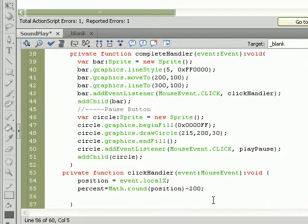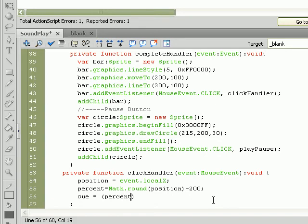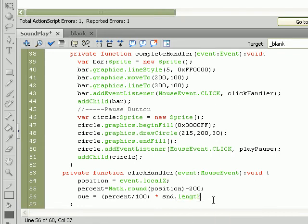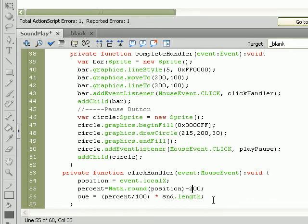And last but not least, we need to set cue equal to percent divided by 100. This is really important. Then we're going to multiply it by sound.length. Now, wherever the user clicks on the bar, it should accurately represent a position on the song, no matter what size the bar is. You'd have to change some values if you change the size of the bar, of course, but it's really easy to figure out with just a little bit of math.